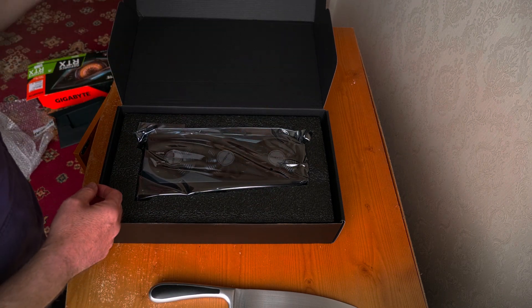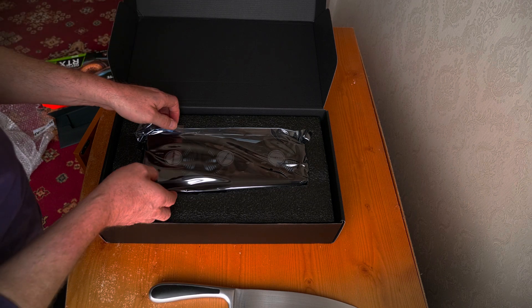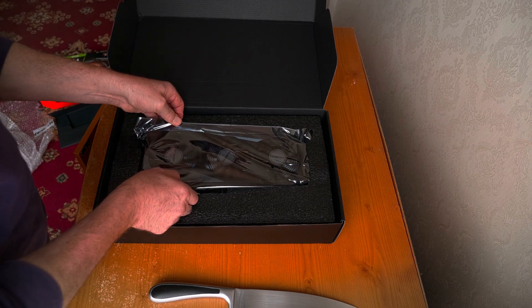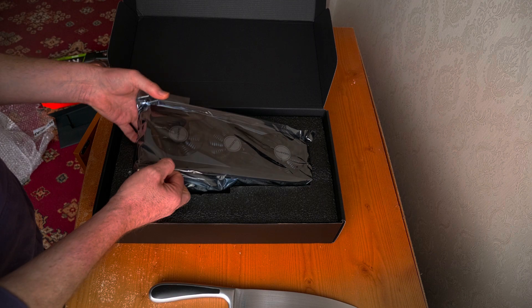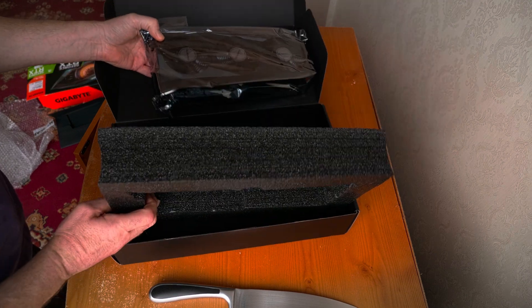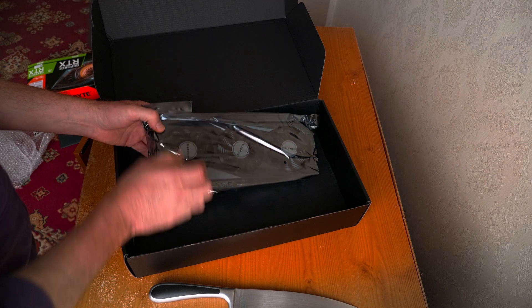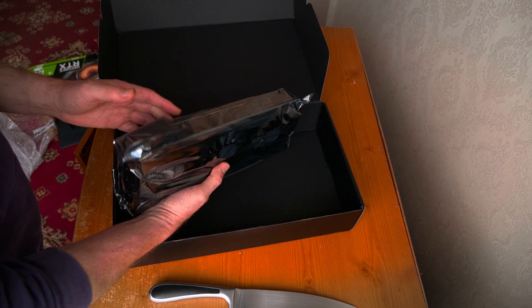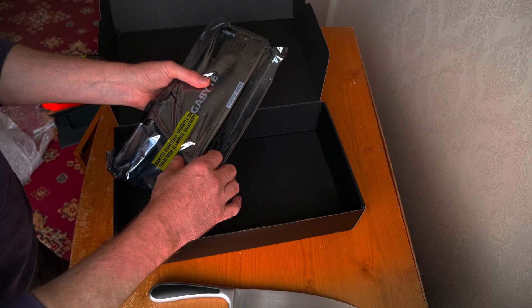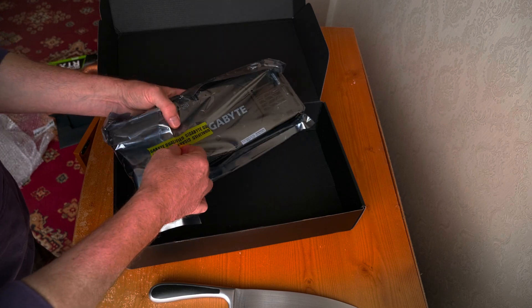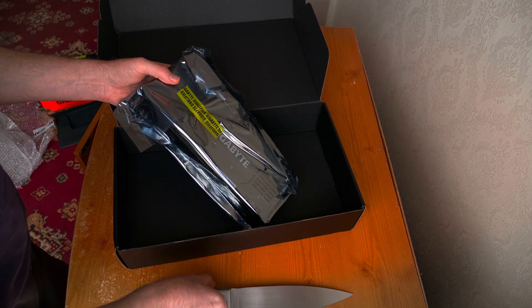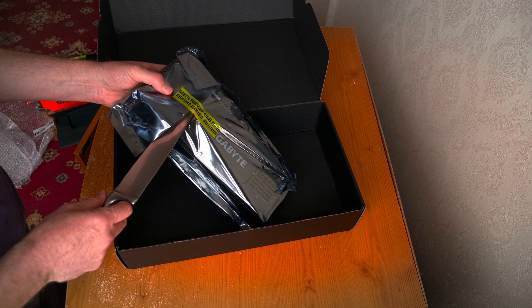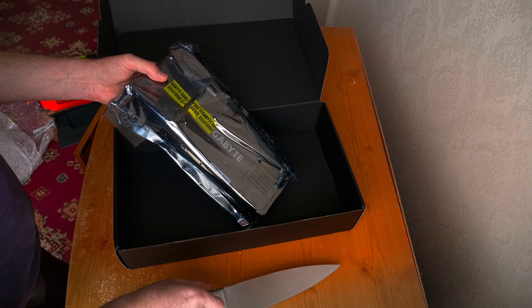All right, time for the main event. The graphic card. We have this bad boy. All right, use my big fat knife. There we go.